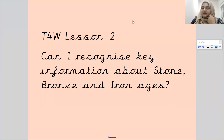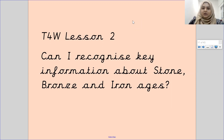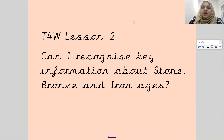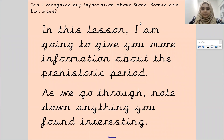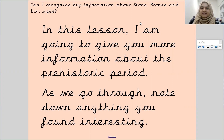Hi Pankers and welcome to your second talk for writing lesson this week. Today is Tuesday the 23rd of February 2021 and your learning objective today is: can I recognise key information about the Stone, Bronze and Iron Ages? In this lesson I am going to give you more information about the prehistoric period. As we go through, note down anything you found interesting.